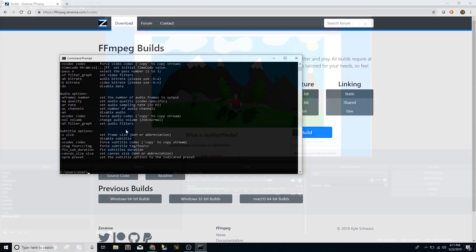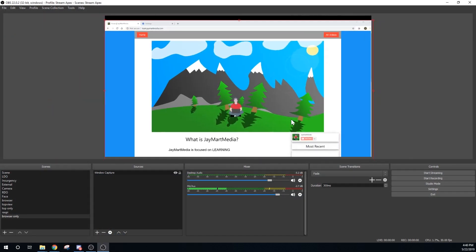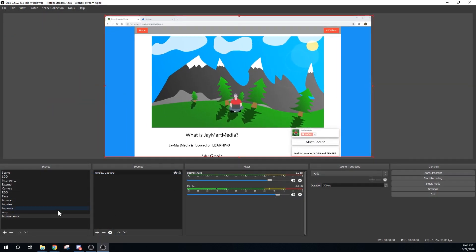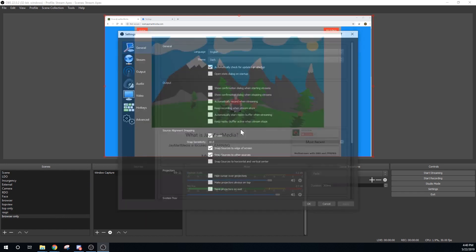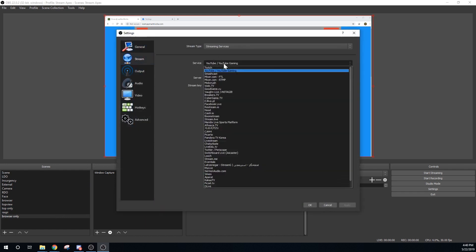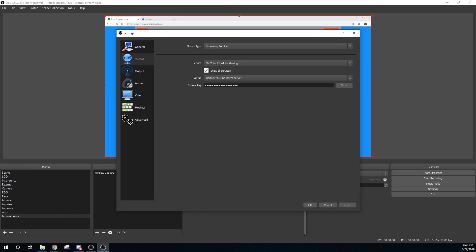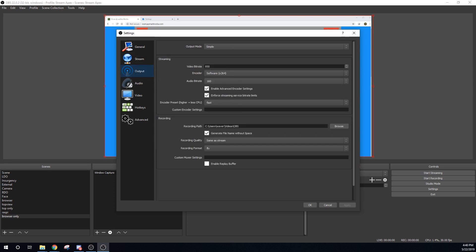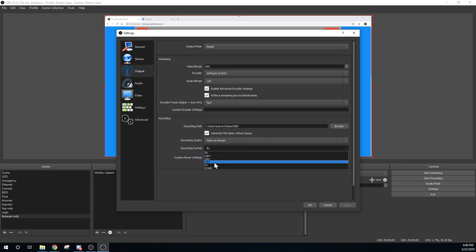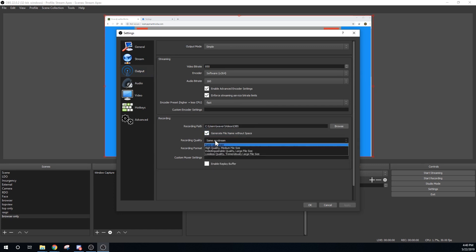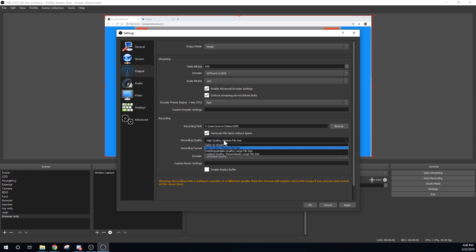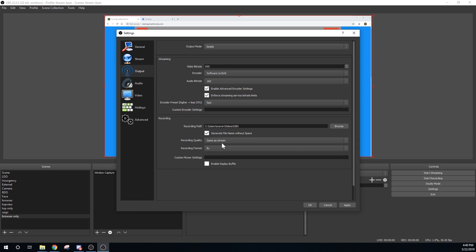Now you need to configure OBS. Boot up OBS and set up your scenes however you need — I won't go into that in this video. Then go into Settings, and under Streaming, make sure you select your streaming platform and paste in your streaming key. Then under the Recording settings, make sure that you set OBS to save the file as a .flv file, and save the file with no spaces because spaces in the file name break everything.